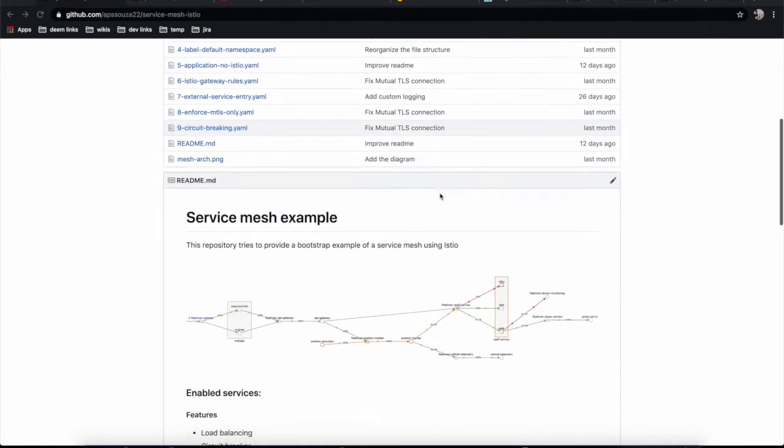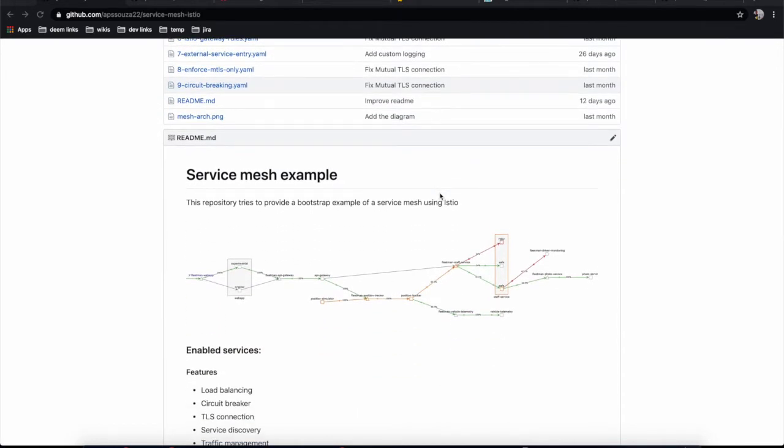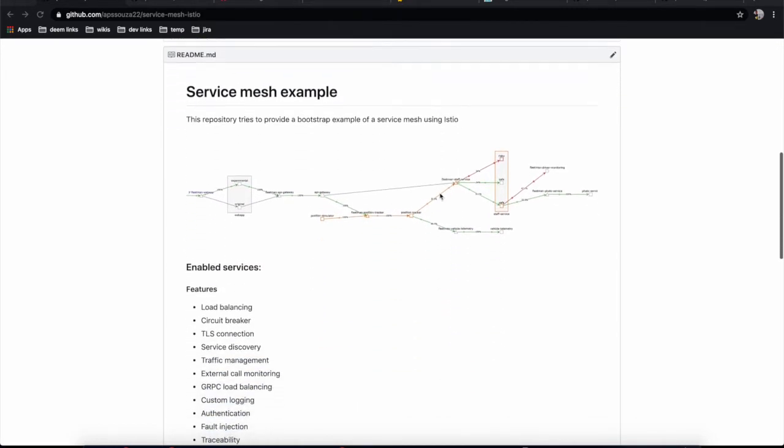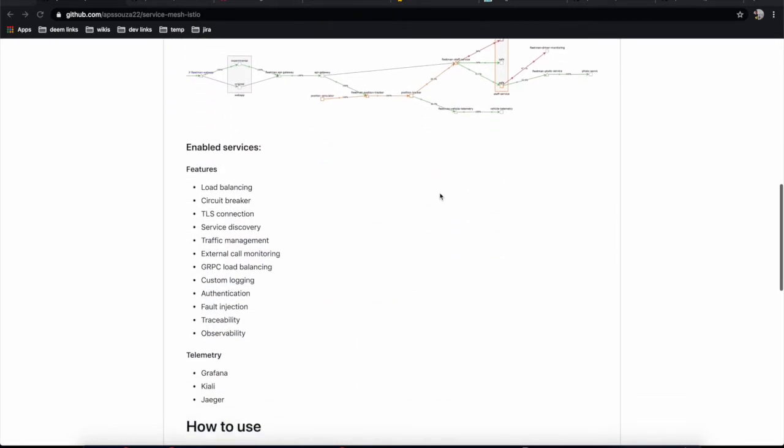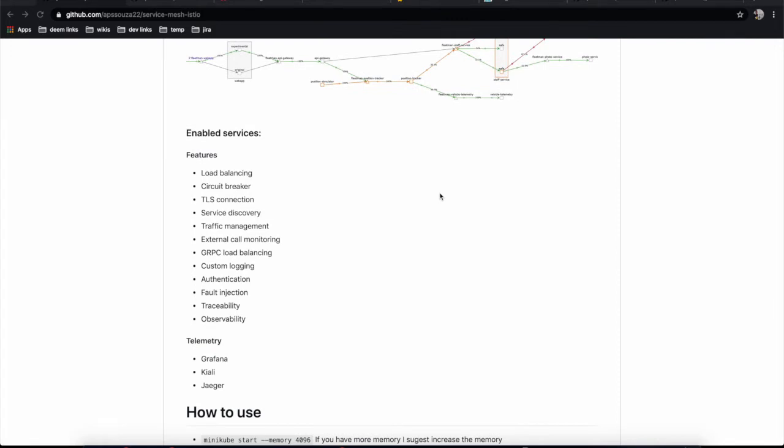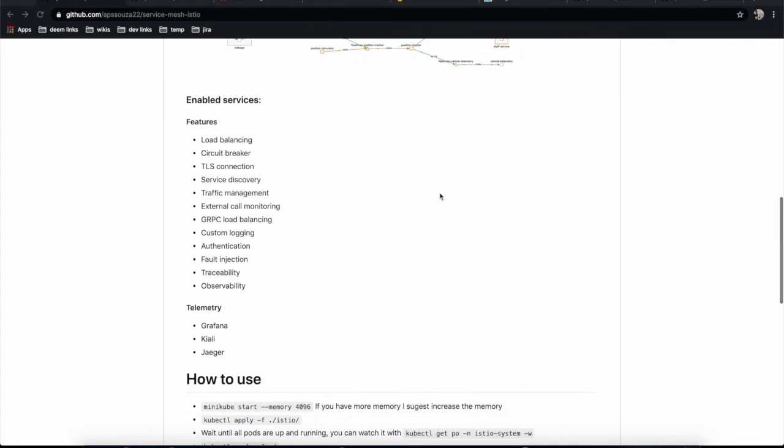Here you're going to be addressing many challenges that a distributed system brings. For example, you'll see how to deal with load balancing, circuit breaker, secured connections, service discovery, traffic management, and external call monitoring.